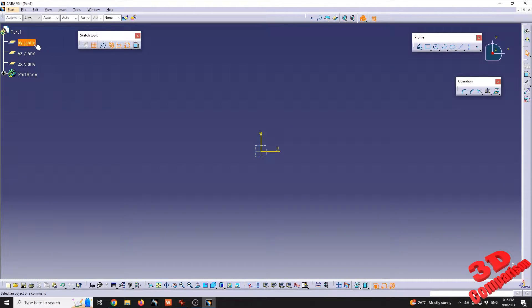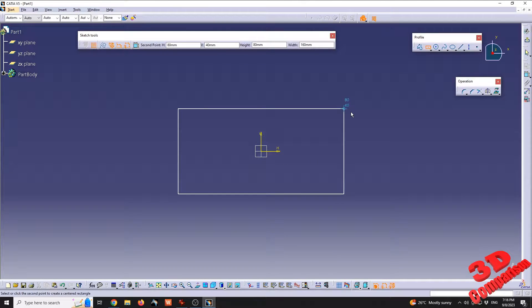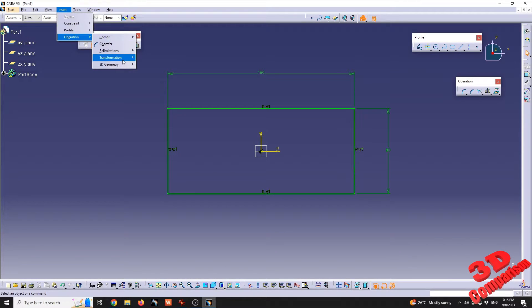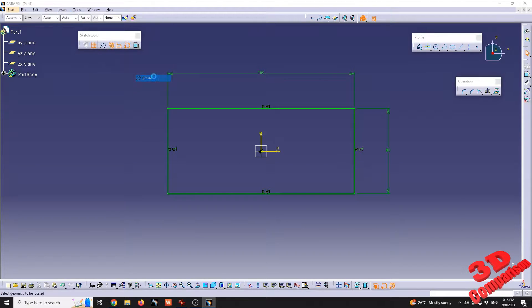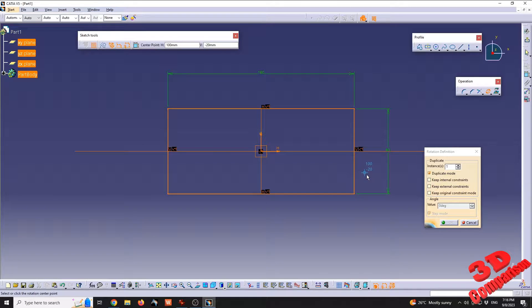Now let's discuss the other rotations within CATIA V5. I'm going to go within a sketch on the X and Y plane and define a center rectangle at the origin. At the top, under Insert > Operation > Transformation, we'll see a rotate feature. This allows us to rotate sketches. We need to set the geometry to be rotated — in this case I'll do a rectangle select to grab that rectangle. Afterwards I need to specify the center of rotation.